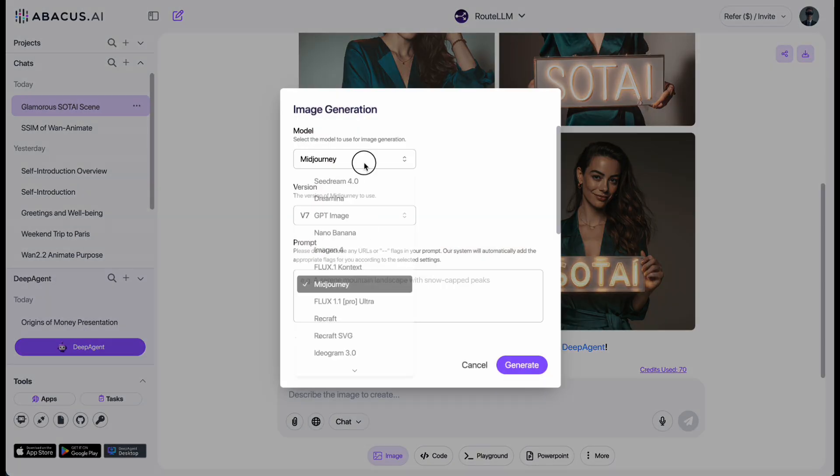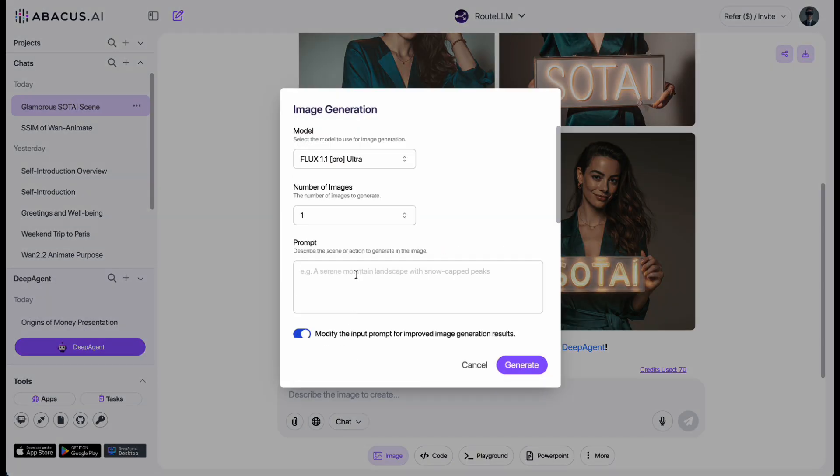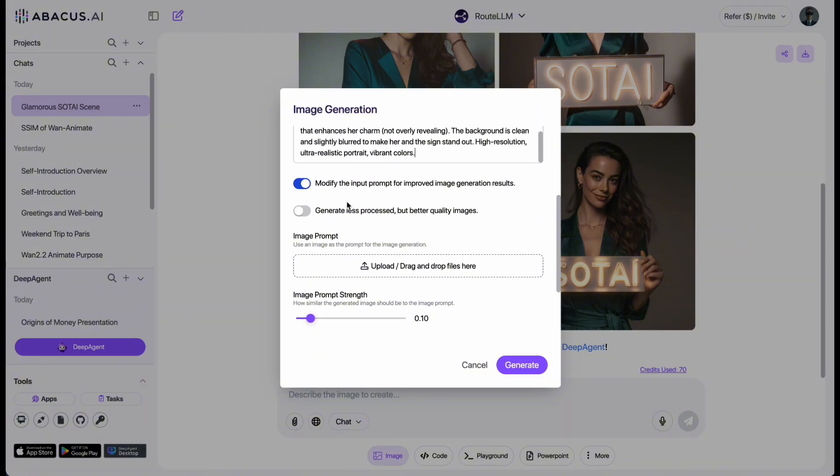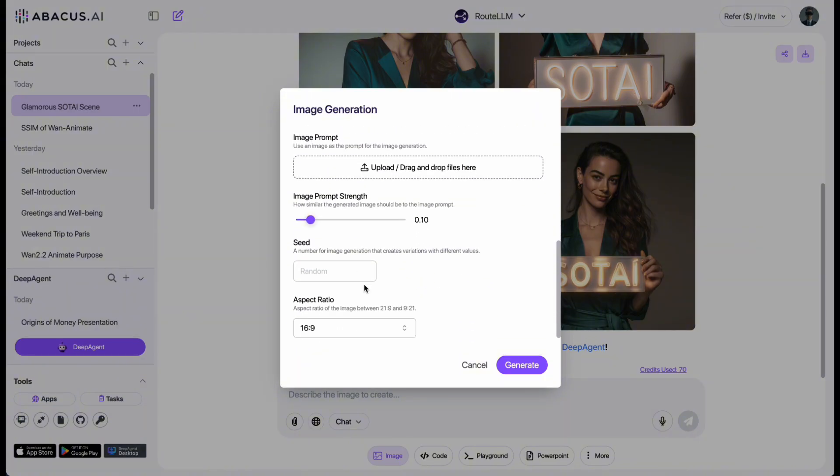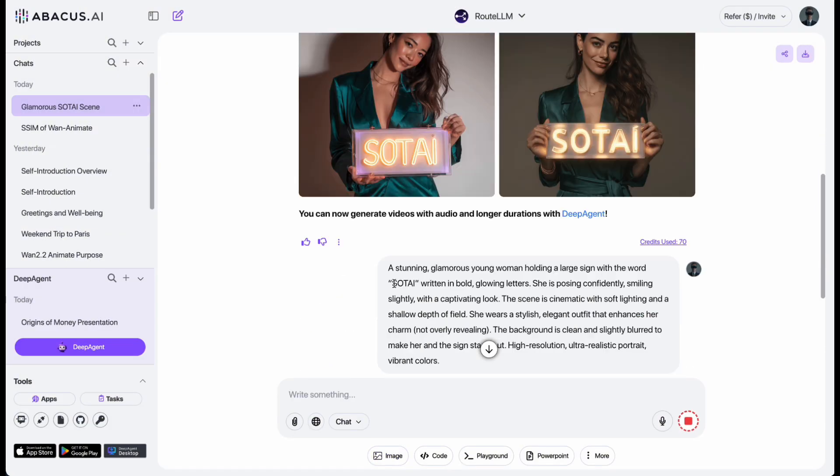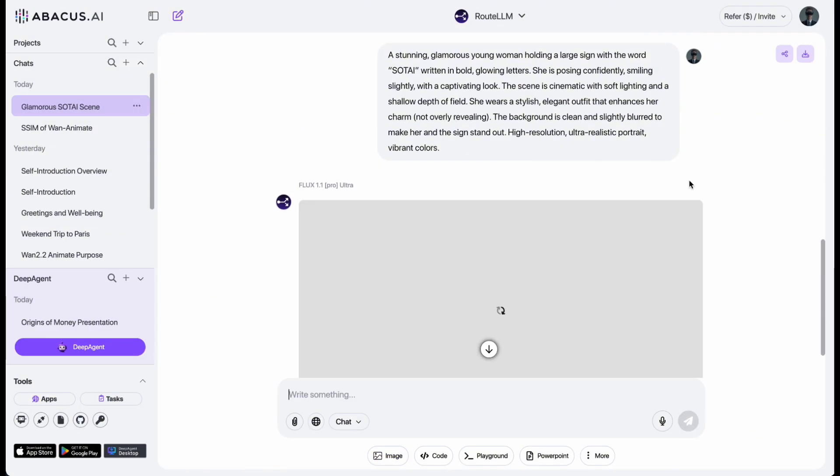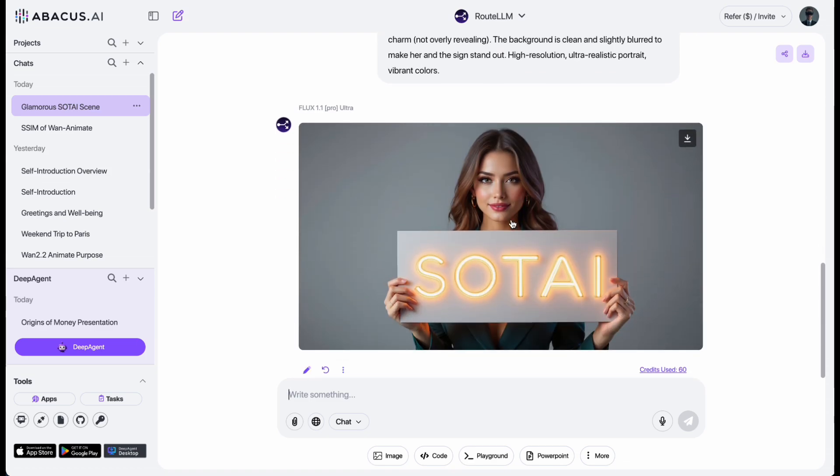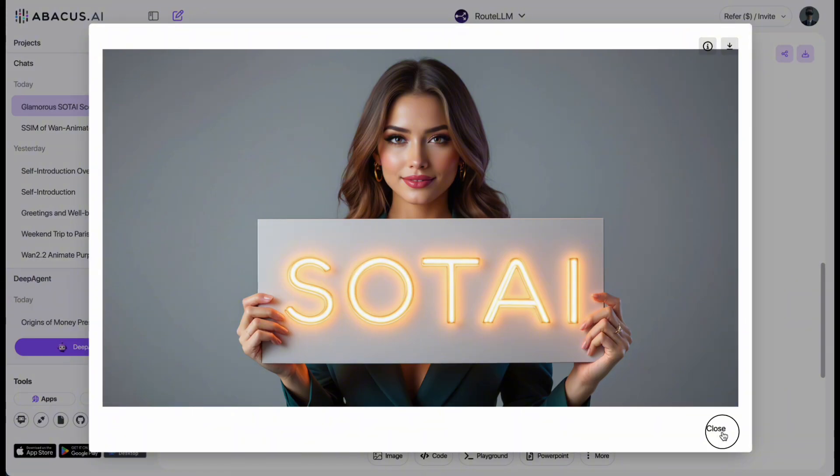Next, I'll switch to Flux Pro to see how it performs. The quality seems a bit lower compared to MidJourney. The skin looks overly smooth and plastic, which isn't ideal.